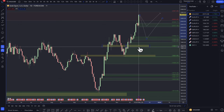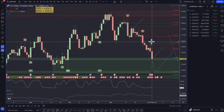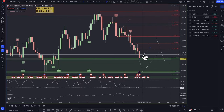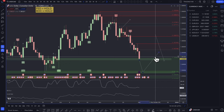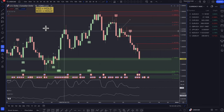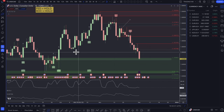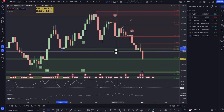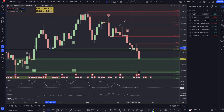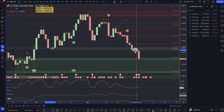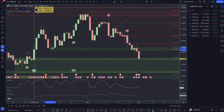That brings us to the end of the fundamental and technical analysis. Let's get into the one winner and one loser. Here we are on the dollar CAD again. On Friday I had a small win first, but the last trade I took was actually a loser — I'll get into that now.